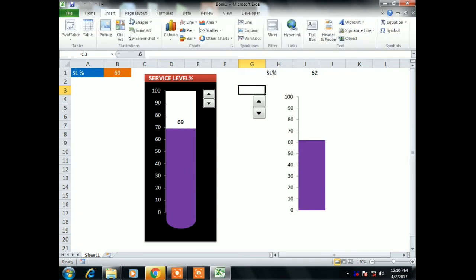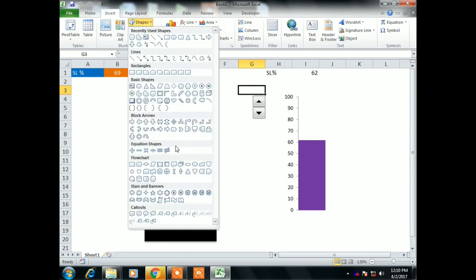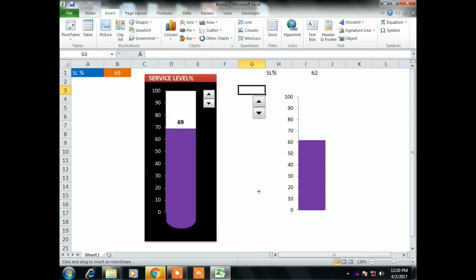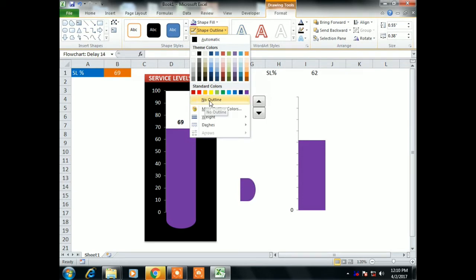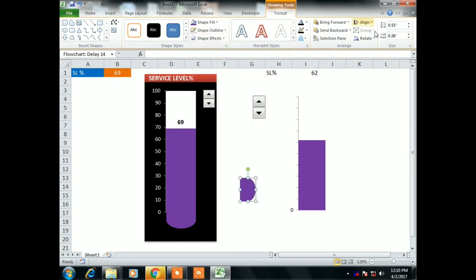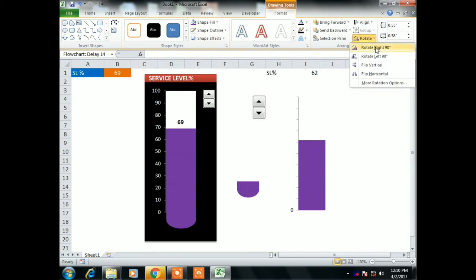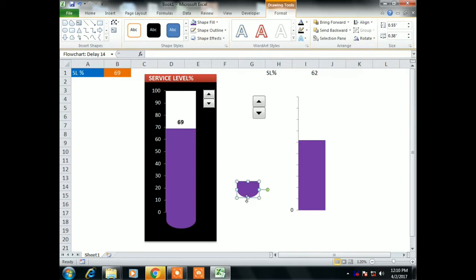Now I have to create a bottom base for this thermometer. Go to Insert Shapes and from Flowchart select the Flowchart Delay shape. Drag it over the spreadsheet — the shape is ready. Change the shape color from Format to match the column chart color. Remove the outline by selecting No Outline from Shape Outline. Rotate it right 90 degrees. Our base is now ready for the thermometer graph.